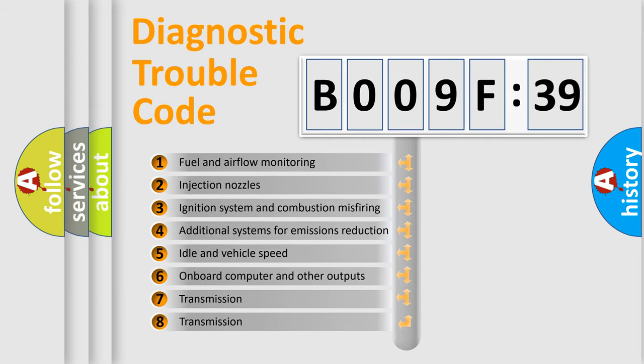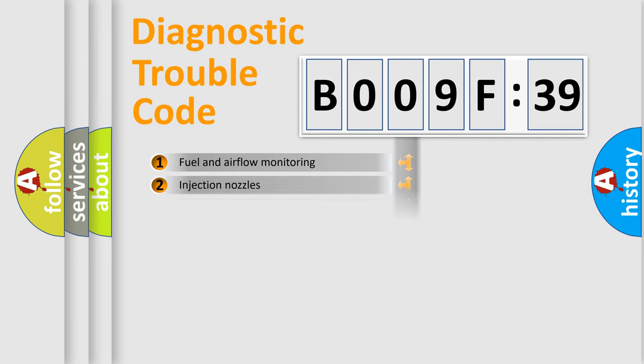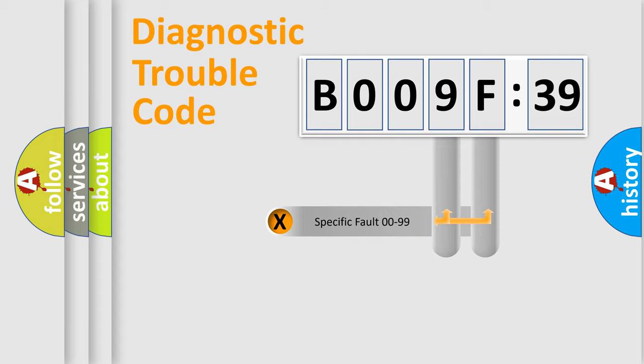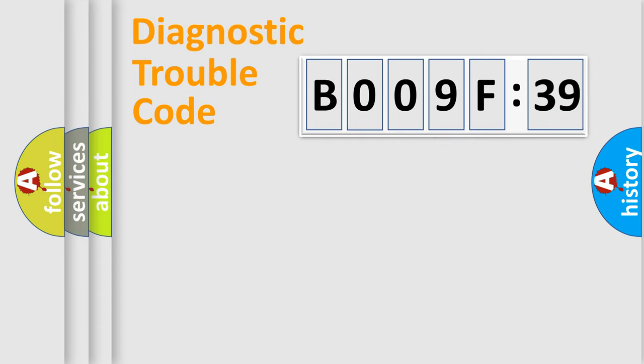The third character specifies a subset of errors. The distribution shown is valid only for the standardized DTC code. Only the last two characters define the specific fault of the group.